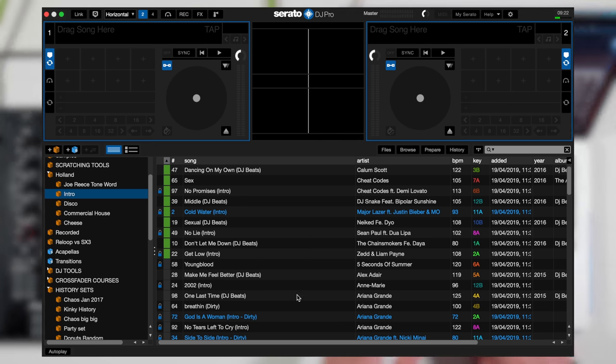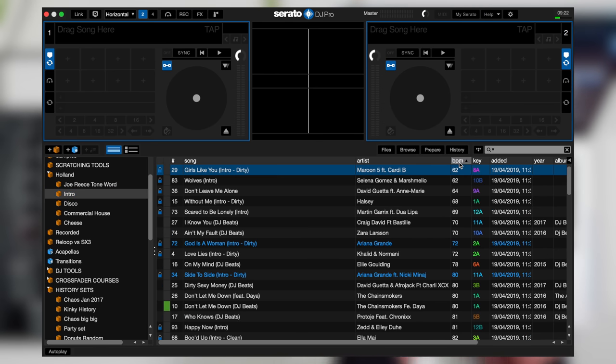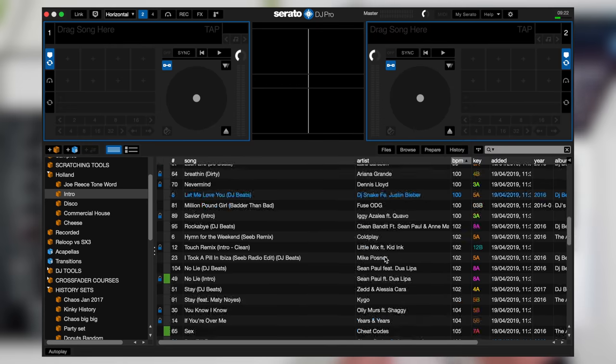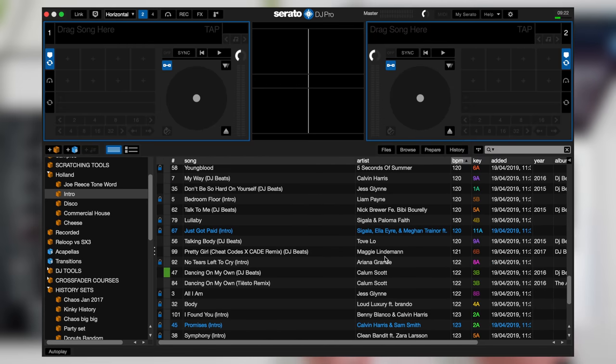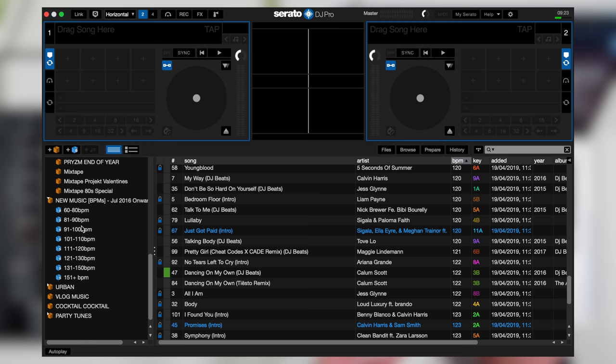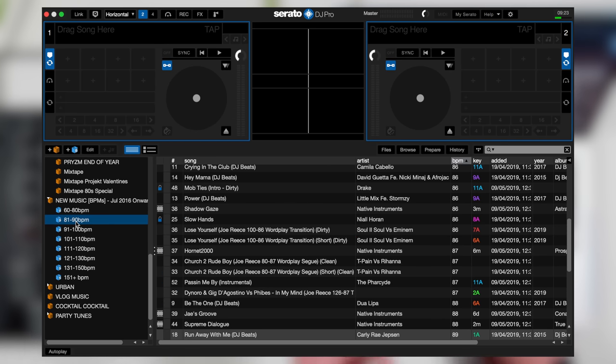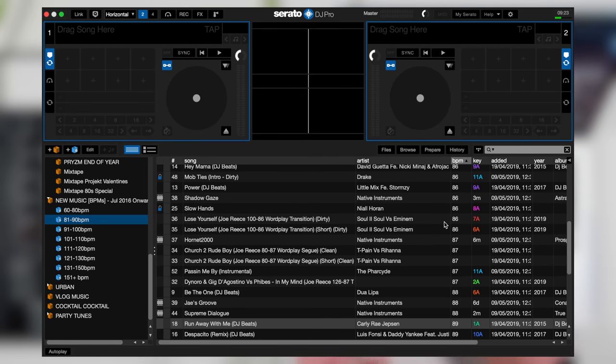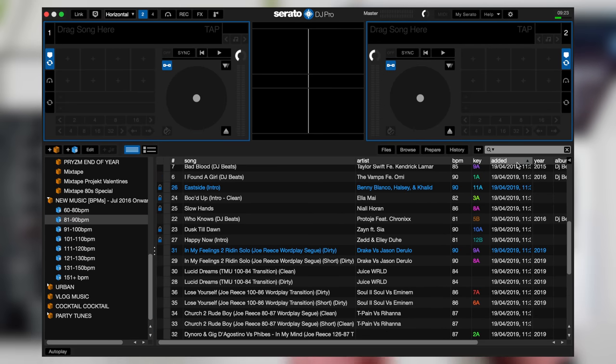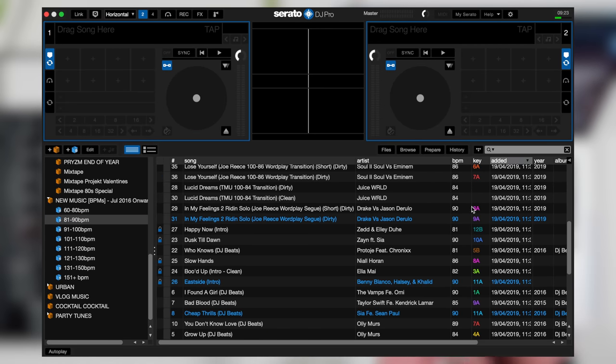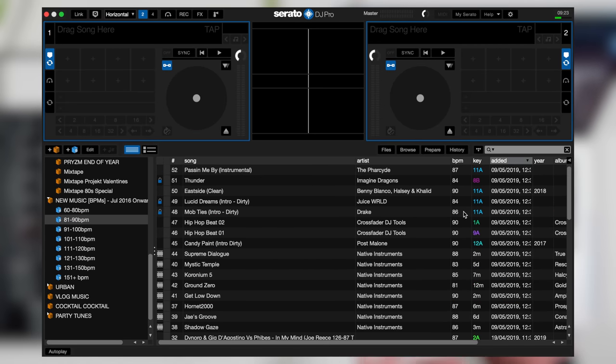What I mean by this is some crates you might want to order in BPM, for example, so I can check BPM and then it's in BPM ascending order. But another folder I might just want to have them in when they were last added because they're already in BPM groups, so I don't really need them in BPM order. I want them by date added to my library so I've got my newest tracks at the top, for example.